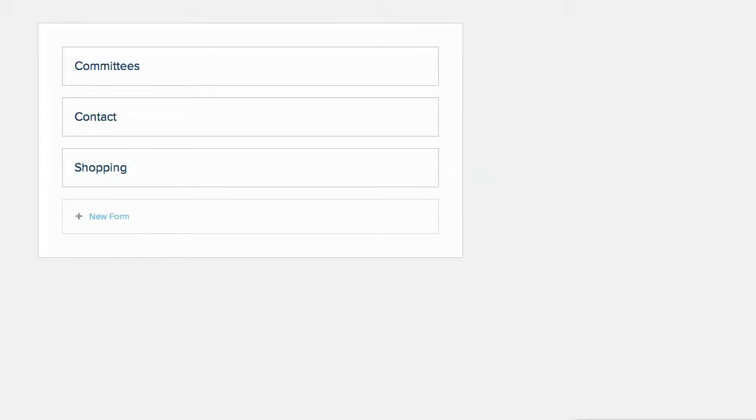There are several different ways to utilize the Donations form on your website. All of them are done through the Forms, Carts, Donations feature. So let's start there and click on New Form.